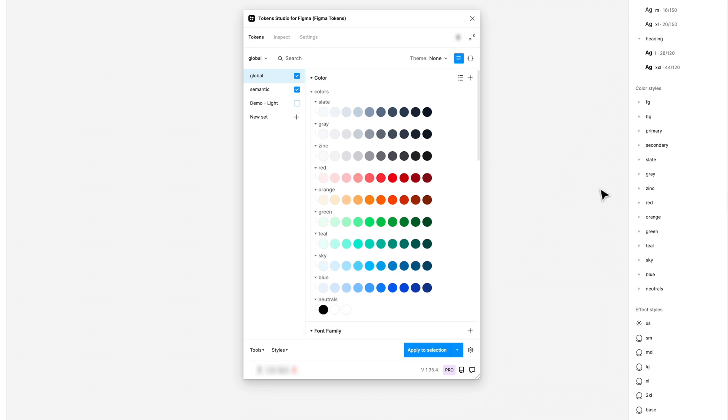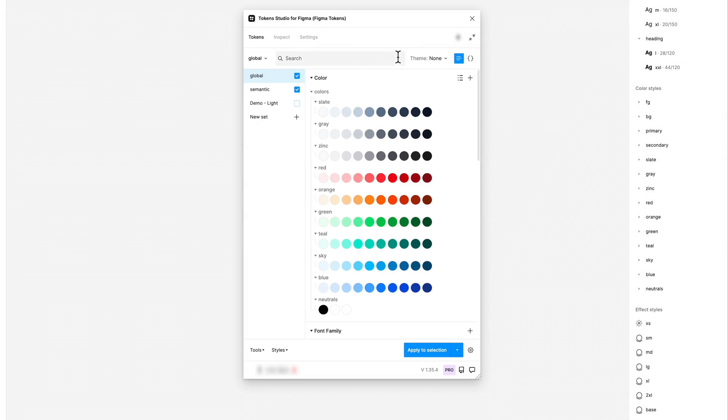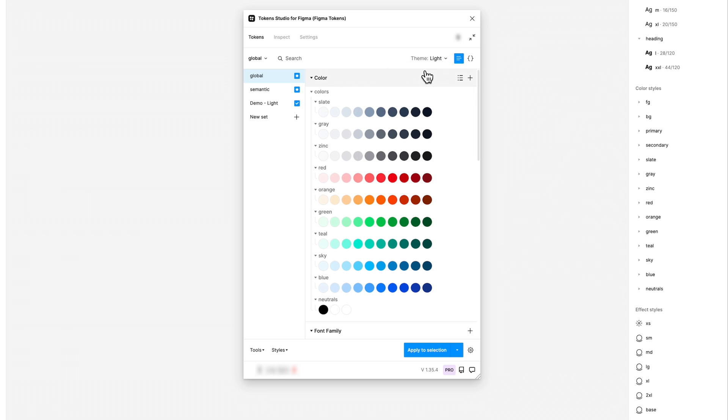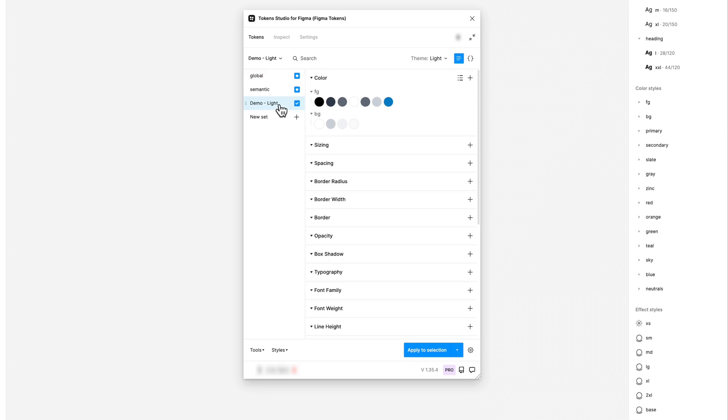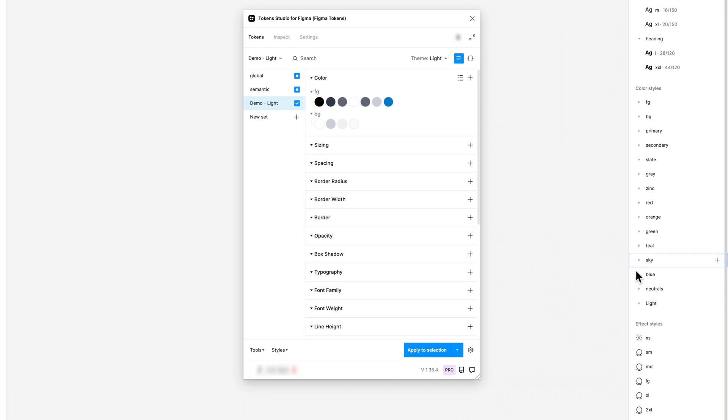The second option is Prefix Styles with Theme Name, which is useful when working with themes. This option adds the name of the theme to the beginning of the generated style. So if you have a token named Background.Default in a theme called Light, it would become Light.Background.Default.